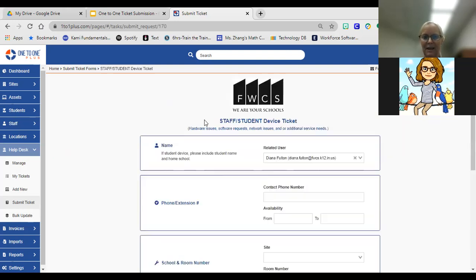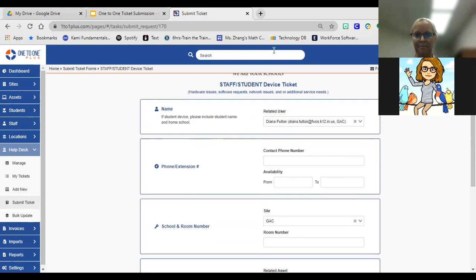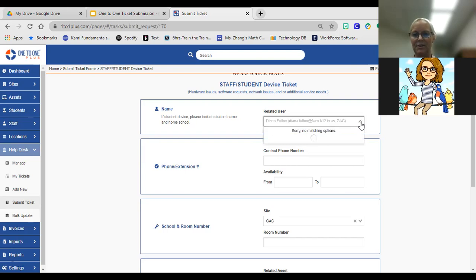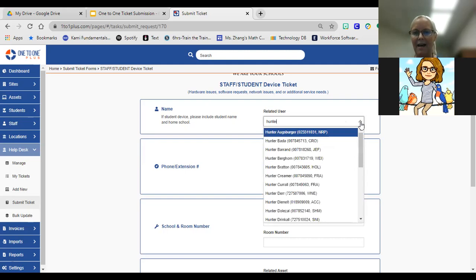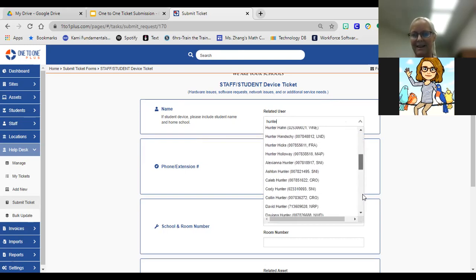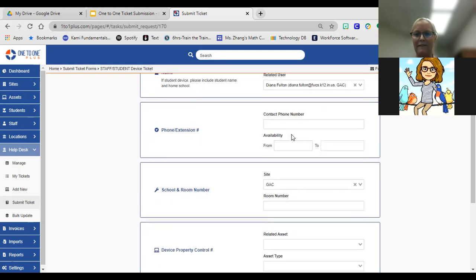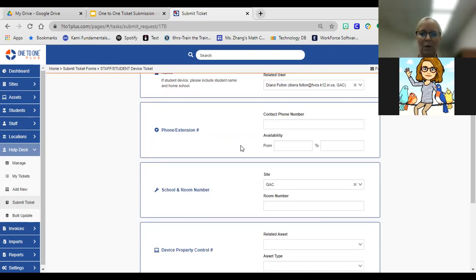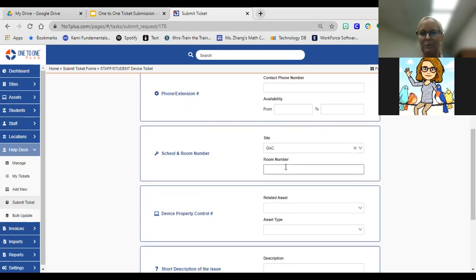If I wanted to submit a device ticket, I would simply click on the staff device. Automatically by default, because I've logged in and authenticated, it automatically pulls my name in here. You can change this. Let's say you're calling in regards to a student instead of you personally, you can just click this drop down menu and start typing in the student's last name or first name, and it will auto populate. You'll see a list of all the students that have that name in them. You'll fill in the contact information and when you're available. If you want us to call you during your prep planning time, this is where you would fill that information in, or after school or before school.